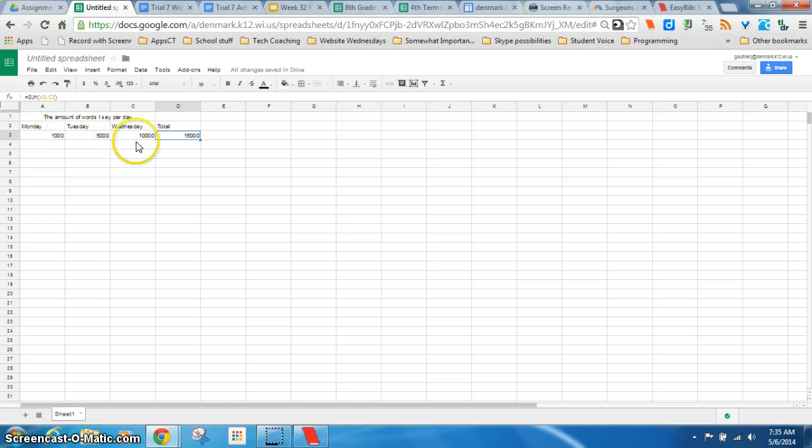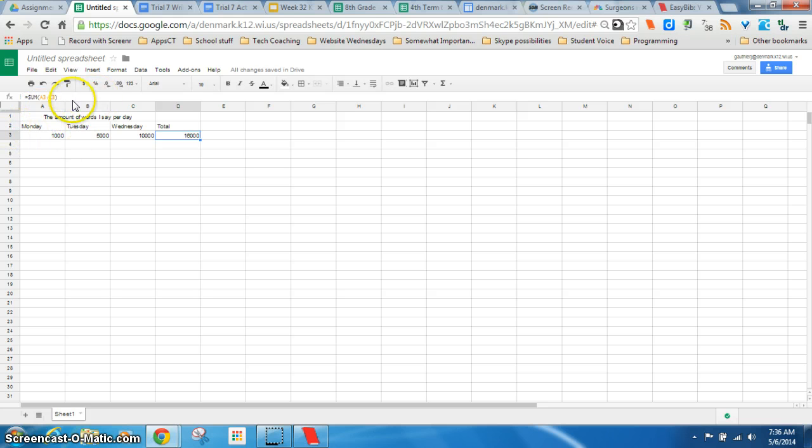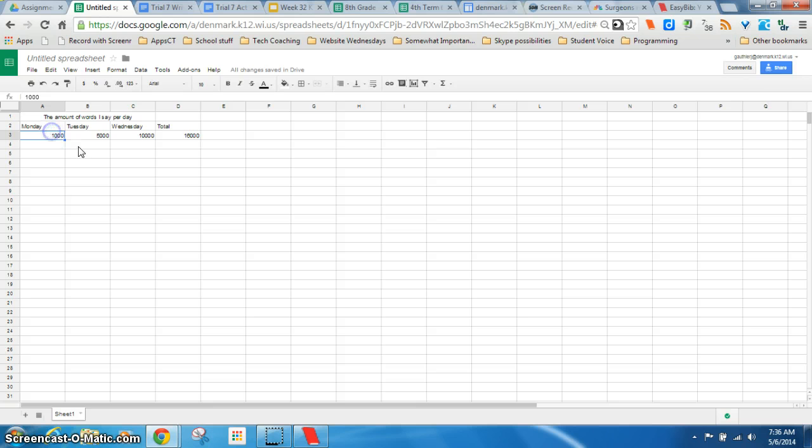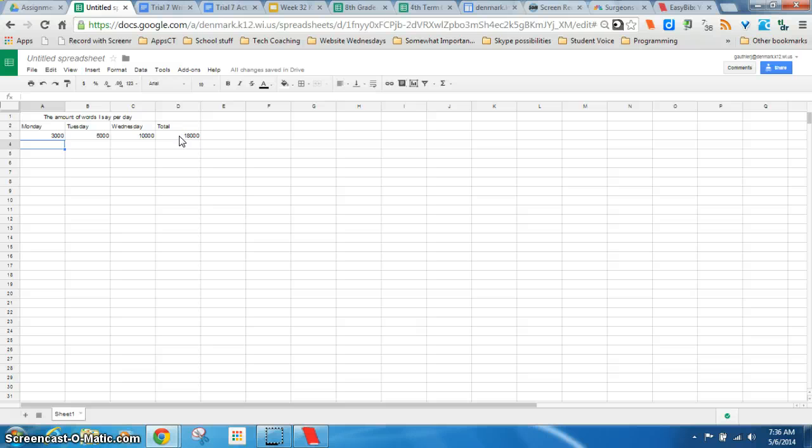And the beauty of doing it this way, where you click on the cells and use the cell names. Like A3, B3. You start with the letter and then you go to the number. Is that I could change this. And this changes. Pretty cool. I also like that.